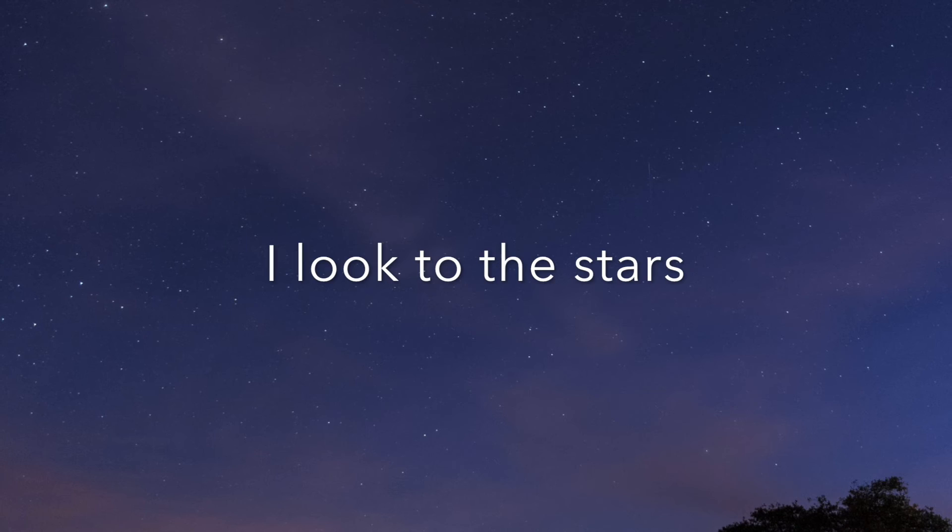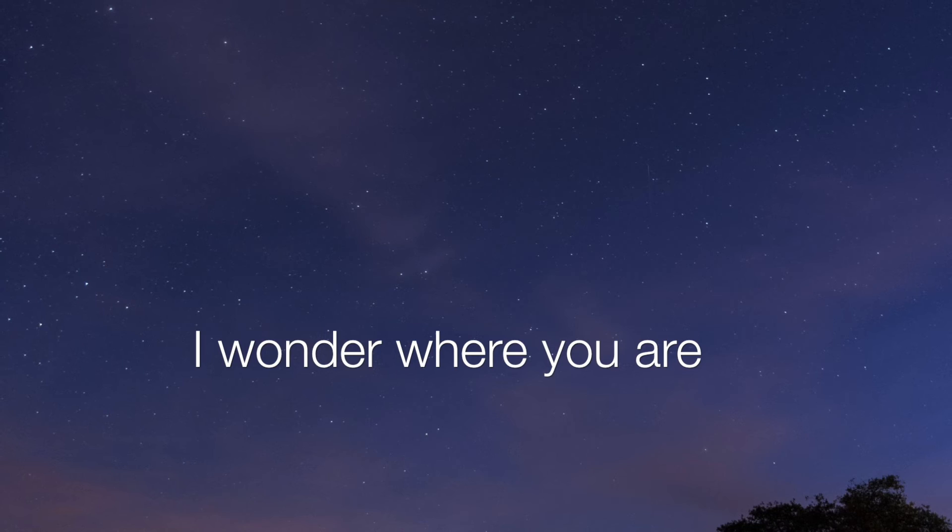I look to the stars, I wonder where you are. Hope life's been good for you and you're still here.